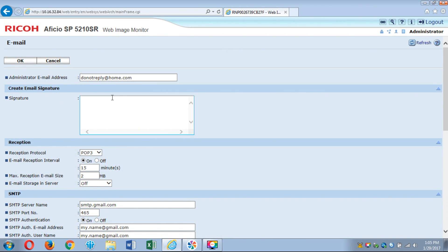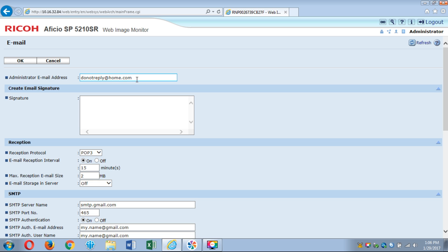I've already set this one up for demonstration. Administrator email address is the email address that people see when they receive a scan document from this machine. It does not have to be a real email address. If you're using a gmail server you can go ahead and type in whatever you want. It could be your company name, your school name, whatever you're setting it up for.